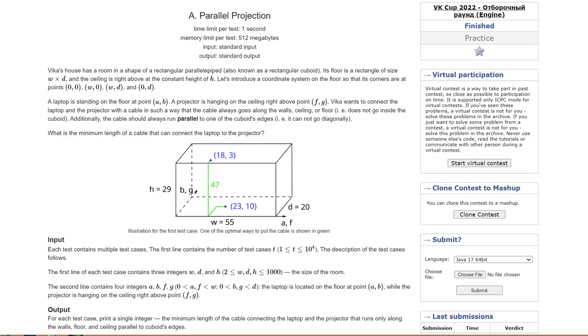We need to run cables along the walls to get from one to the other, and the goal is to figure out what is the minimum length of cable that is required to accomplish this. Let's look at a couple of examples. In the example given here, we can see that the green path represents the minimum cable length which turns out to be 47. Let's see how this 47 is calculated.